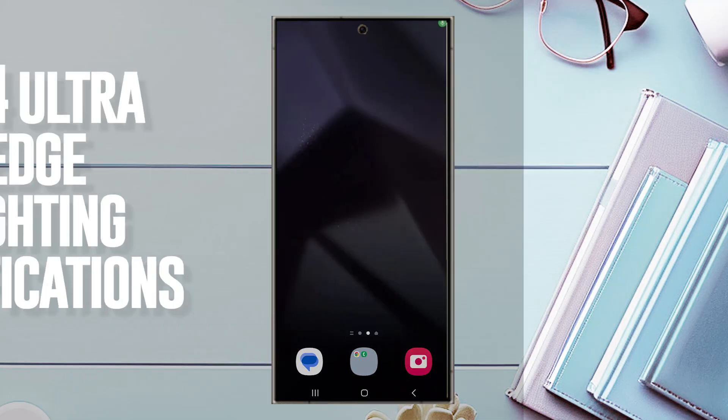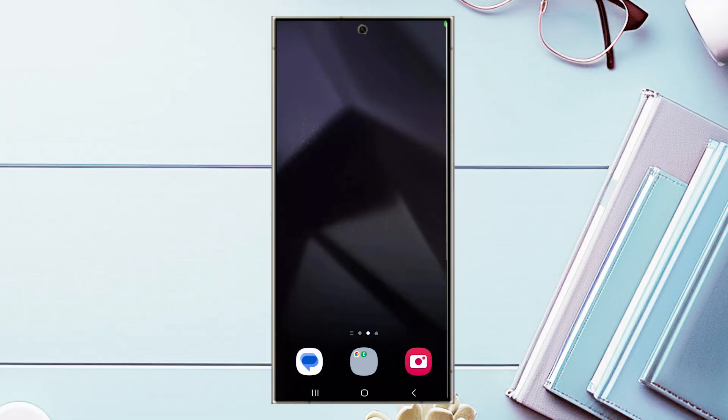This is YouTube and in this video we'll be taking a look at how to turn on or off LED edge lighting for notifications on the Samsung Galaxy S24 Ultra. This will work for the S24 Ultra, S24 and the S24 Plus as well.